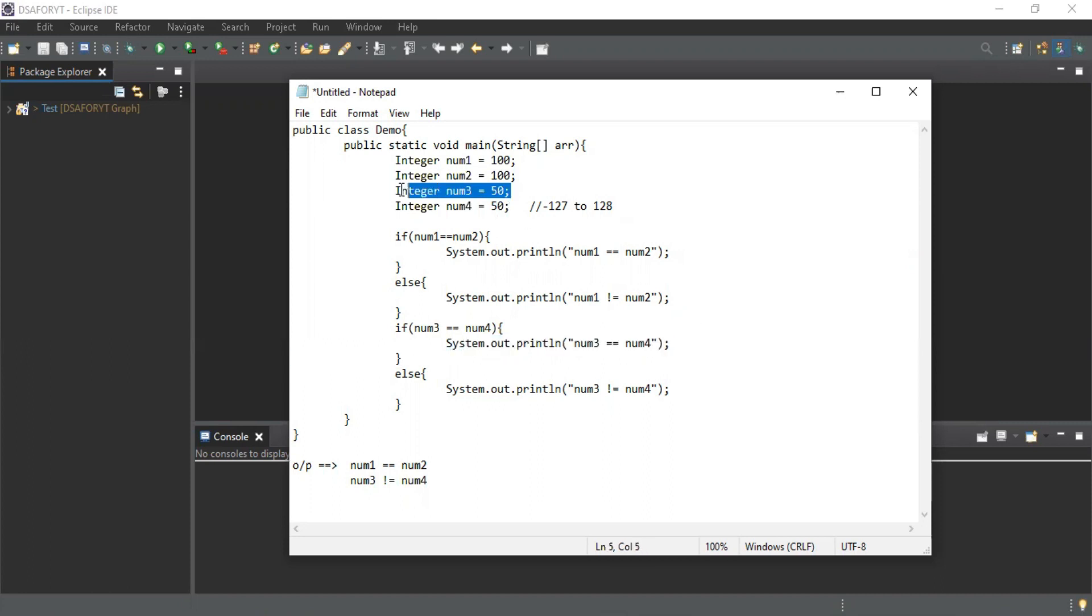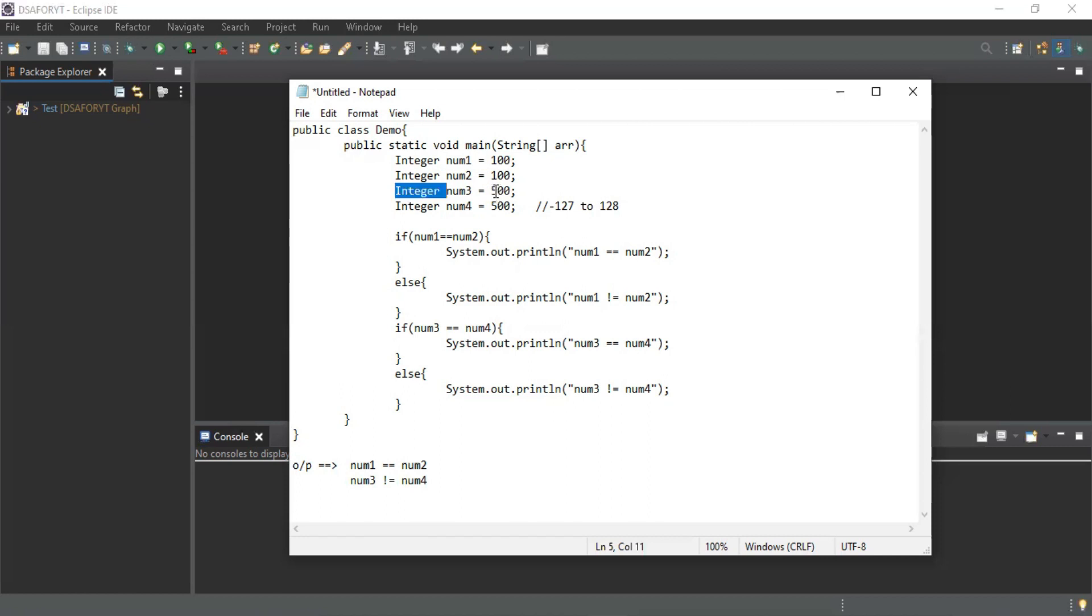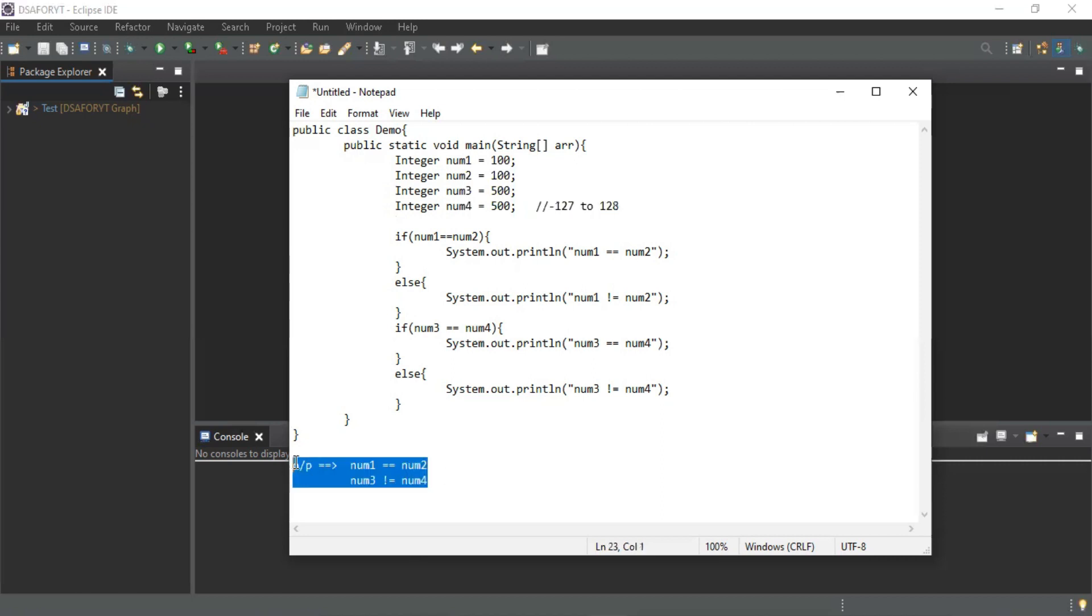In your question you have given me 500 and 500, and this value is more than 128. That's why the compiler assigns a different reference variable to it. Because it is an Integer class and we are assigning an int value here, it will become automatically autoboxing. Different objects of Integer classes are created in both cases because it's out of range value.